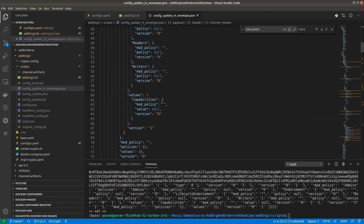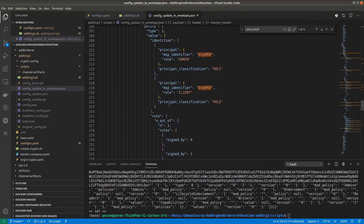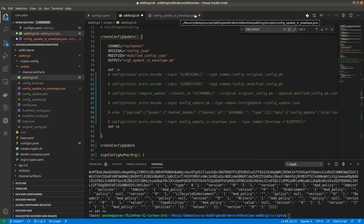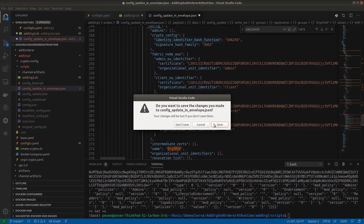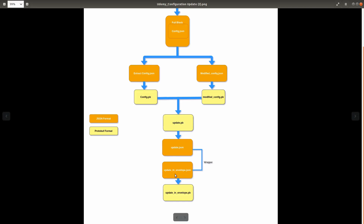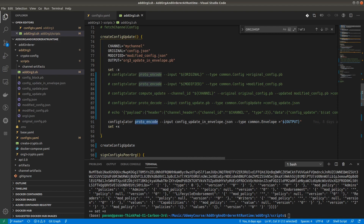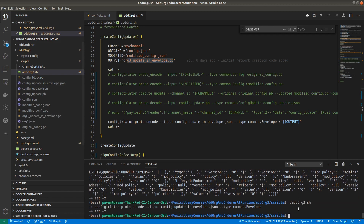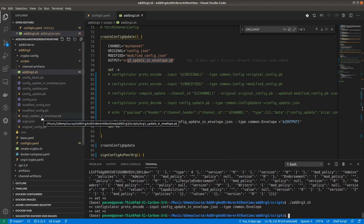As per the diagram we have created the update_in_envelope.json file, which has all the Organization 3 information. Next we will convert this block back into protobuf format. We are encoding using the configtxlator tool, and the output block is org3_update_in_envelope.pb — it will get created here. org3_update_in_envelope.pb has been created.